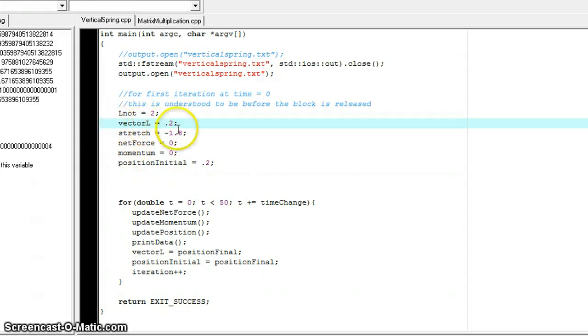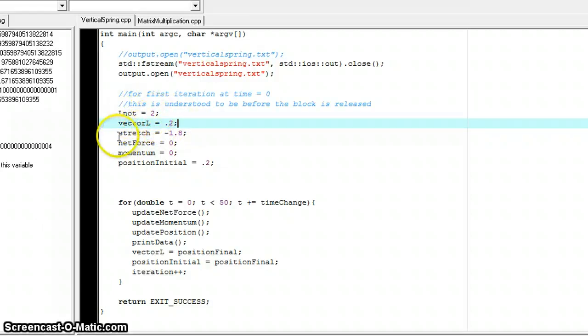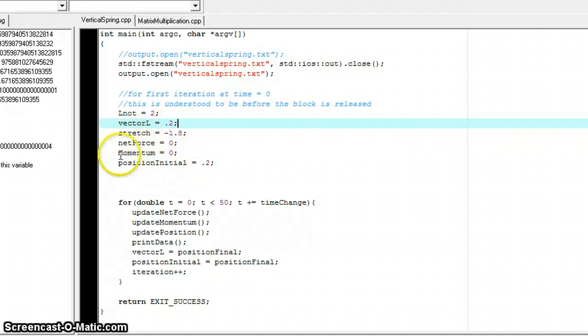So that makes things simpler, a lot simpler in the code. So this is again 0.2 meters for the L vector. L naught, which is the length of the relaxed spring, is 2 meters. So that creates the initial stretch to be negative 1.8.